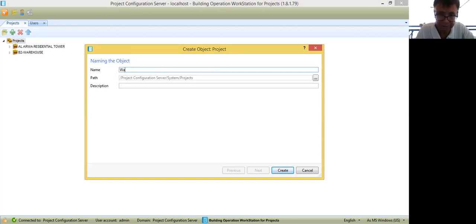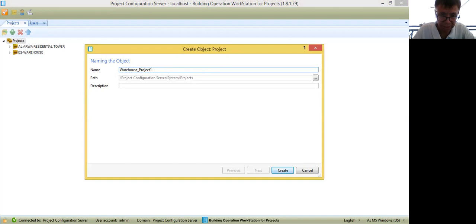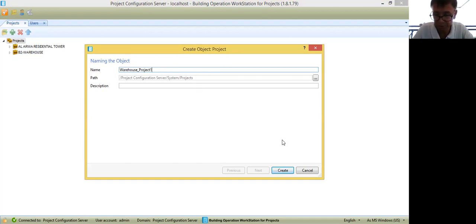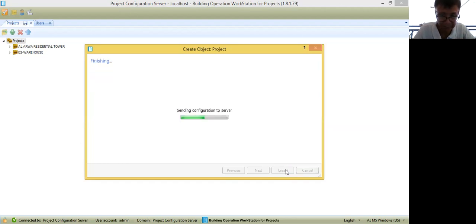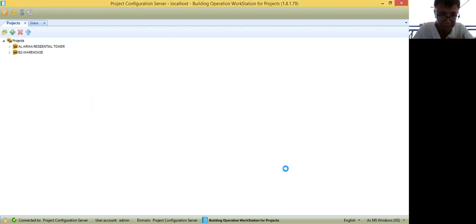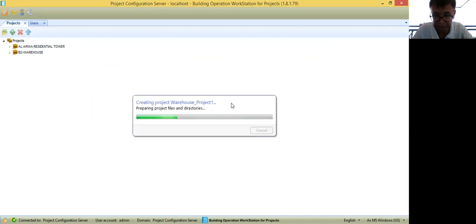Because it is for a warehouse, I will name it Warehouse Project One. For the description, you can put a description or you can leave it blank. Then I will click Create. It will take some time to create this project.